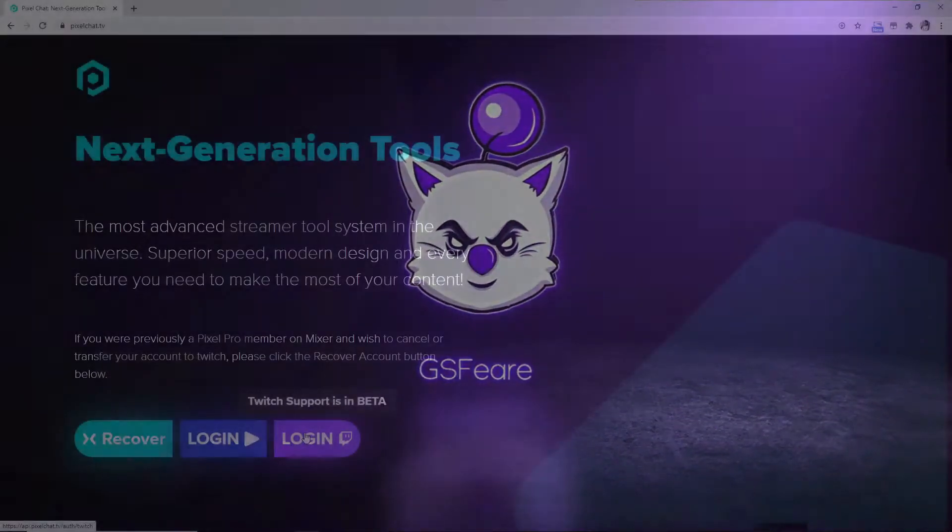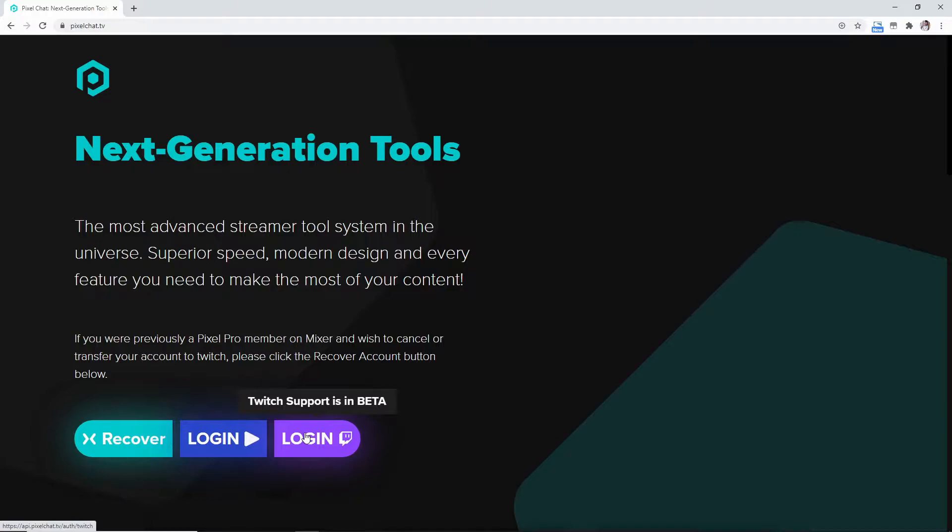Hey guys, so this is like a recurring list of videos, kind of like a playlist on the overlays included with PixelChat.tv. It is a free website that gives overlays to you, so we're going to go to PixelChat.tv, we're going to hit log in with our Twitch.